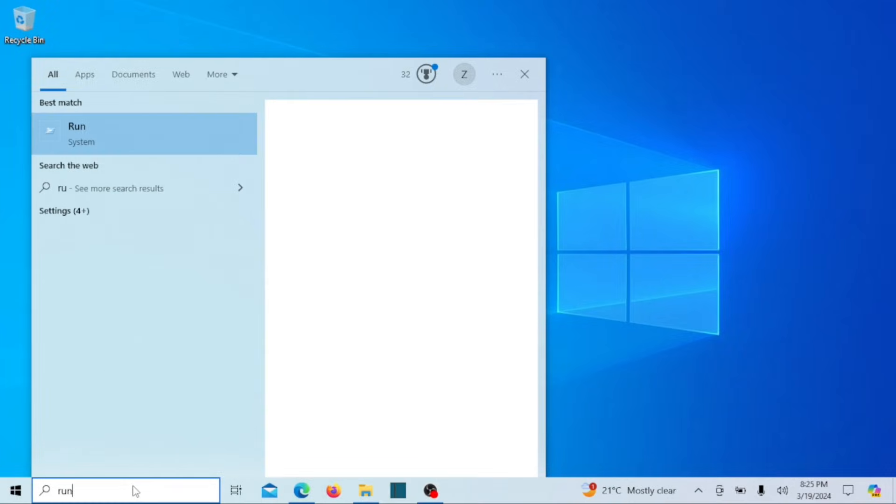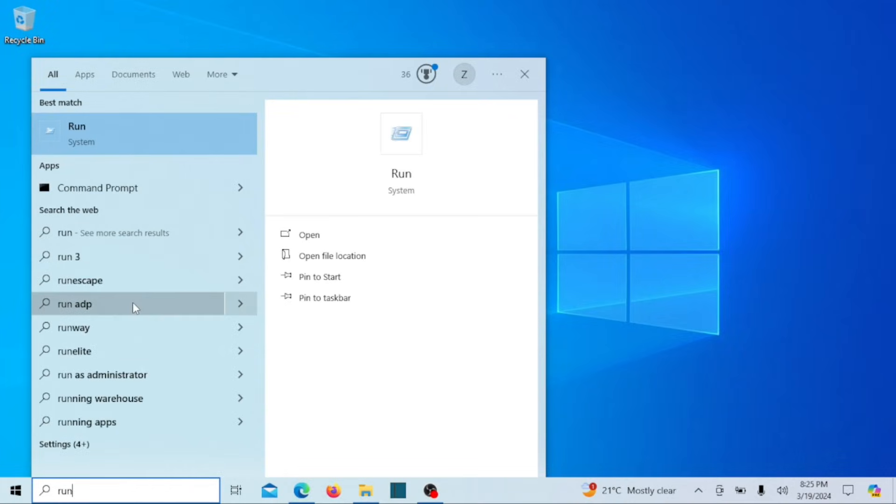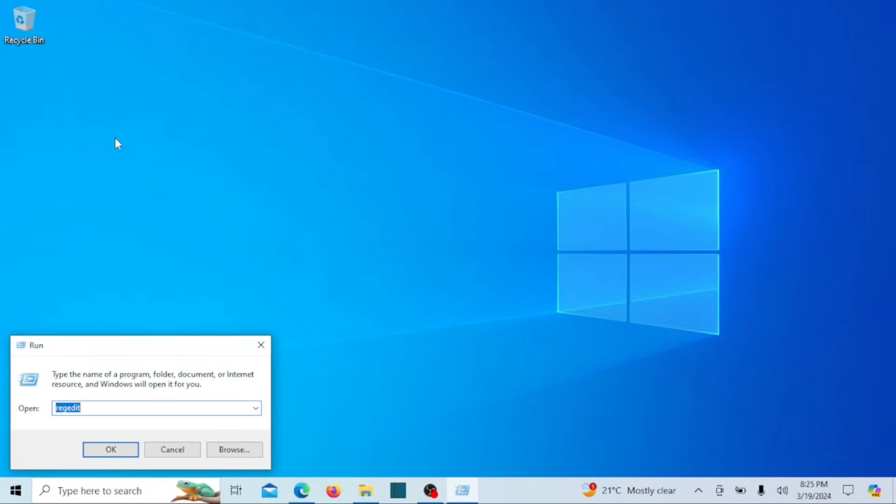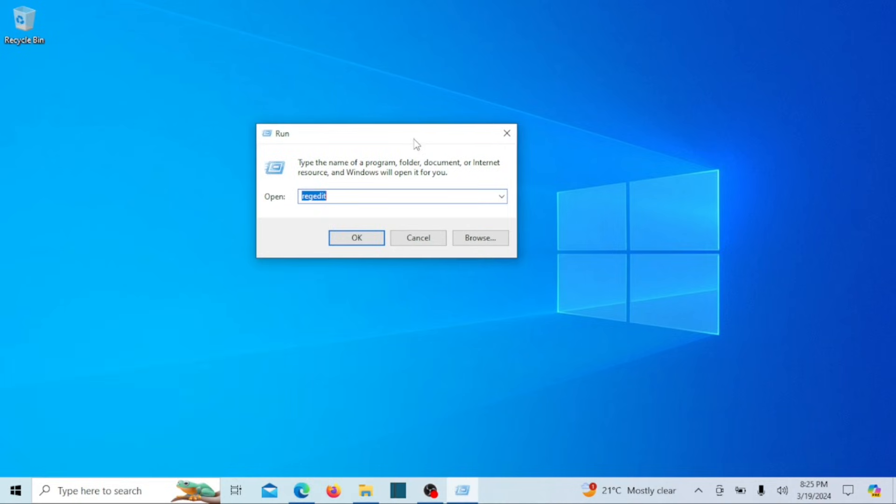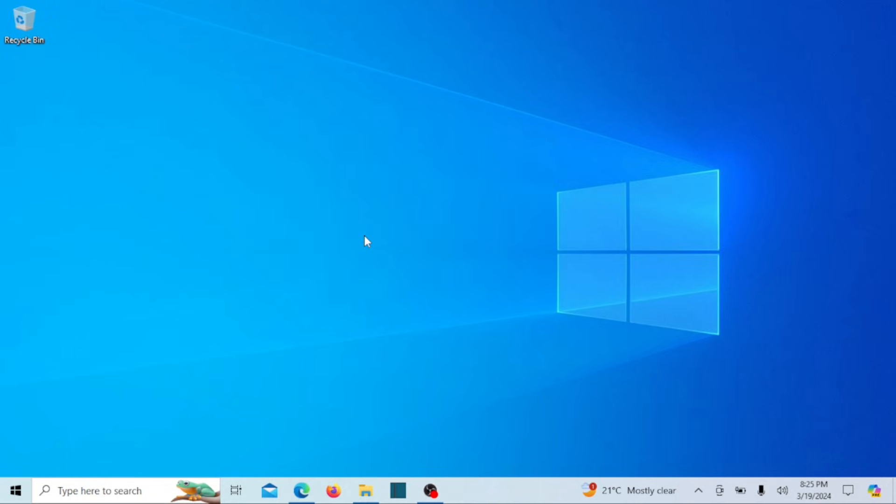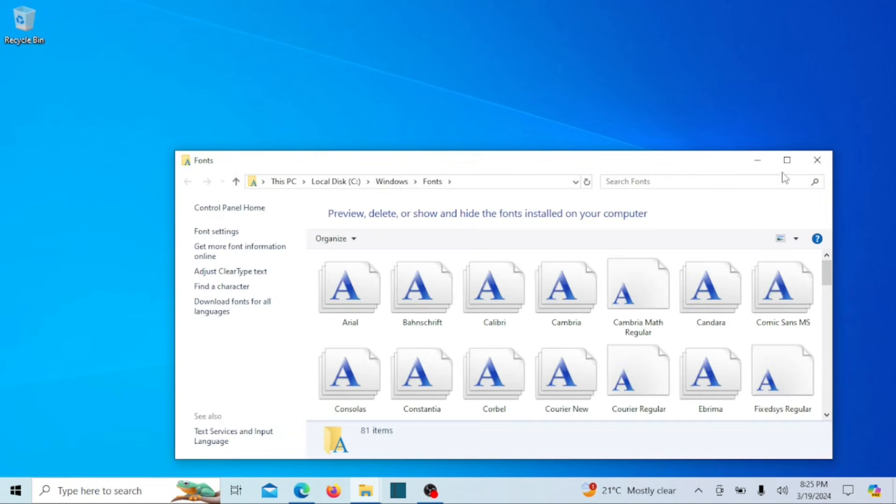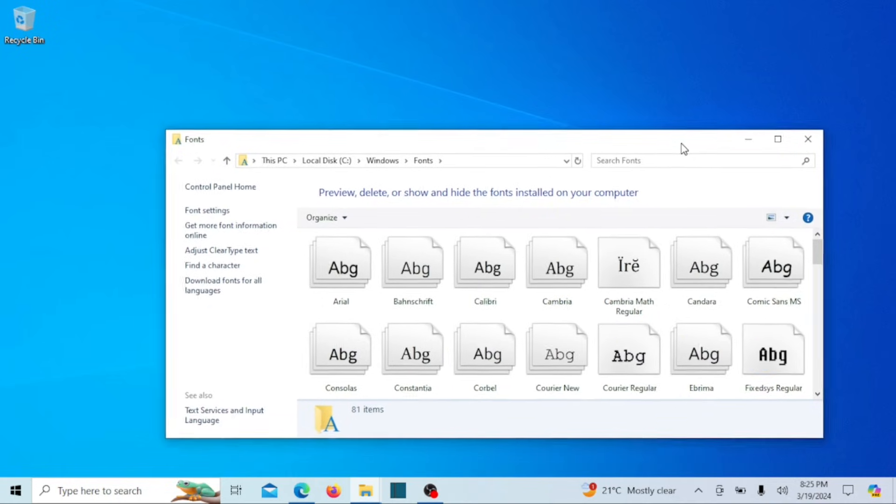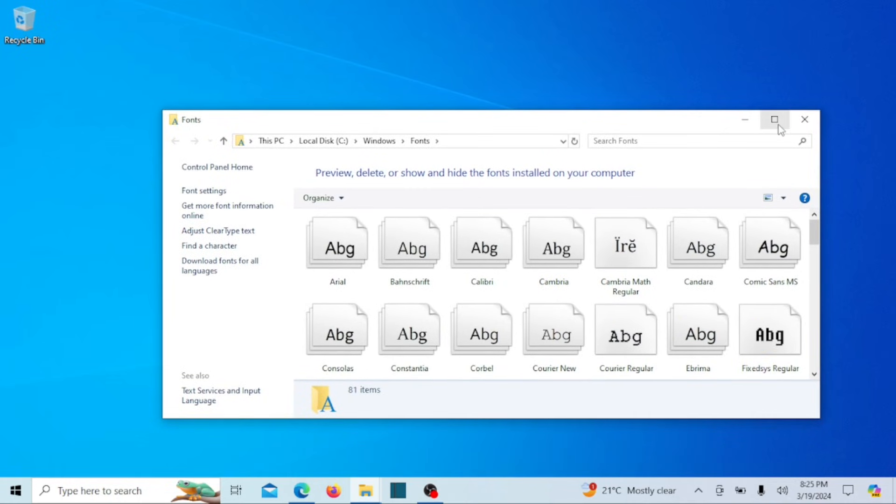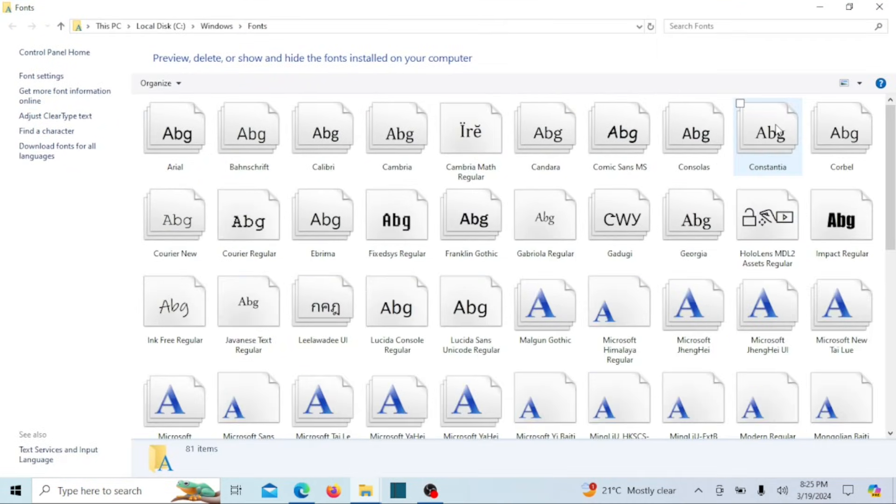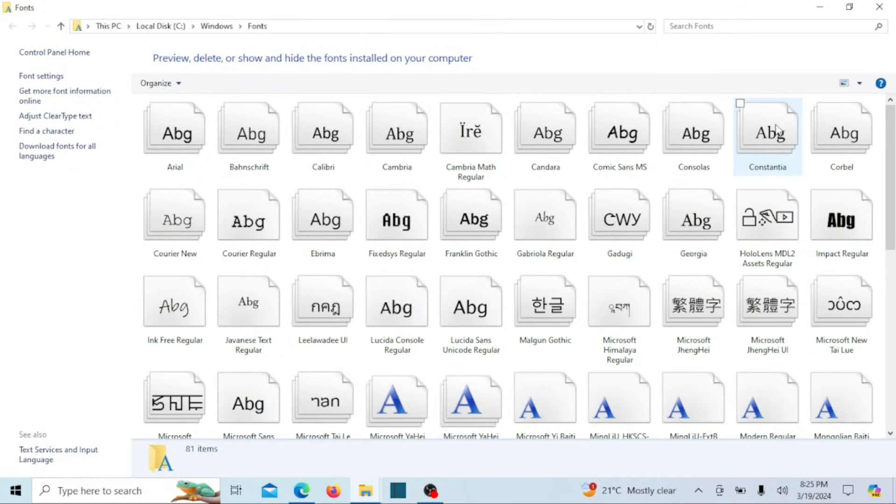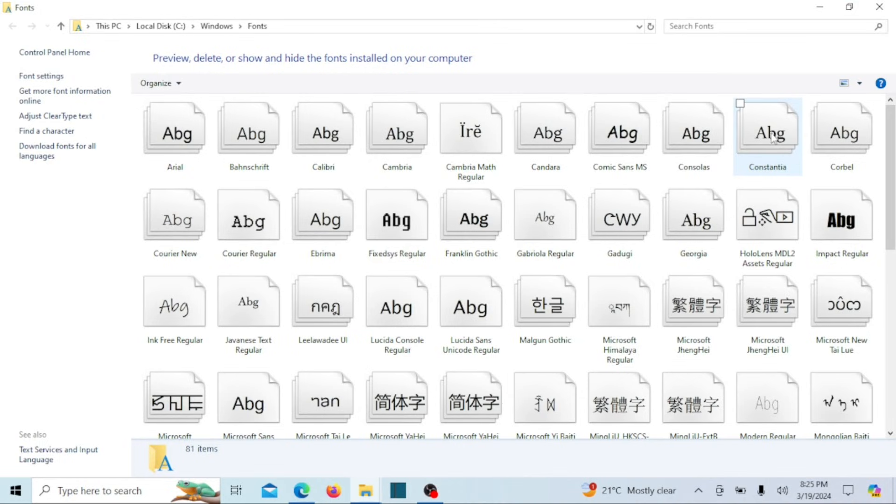Before proceeding, it's crucial to identify and make a note of the precise name of the font you intend to use as the system font. Open the Run dialog box and go to the fonts location. Here, find the font you want to use and note down its name. You can also install new fonts from Microsoft Store.